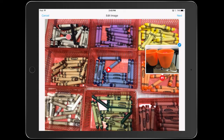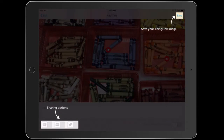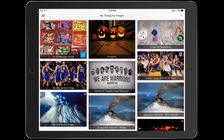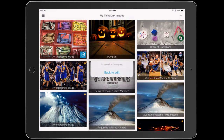They can add as many tags as they want. When you're finished you can touch next, and then I'm going to save it. And now it becomes an interactive ThingLink that I can share with other people. Thanks for watching.